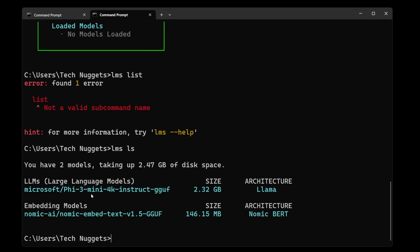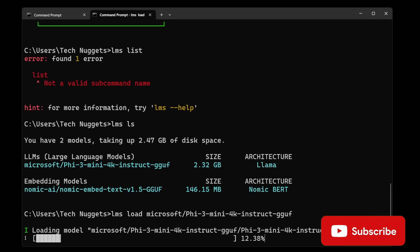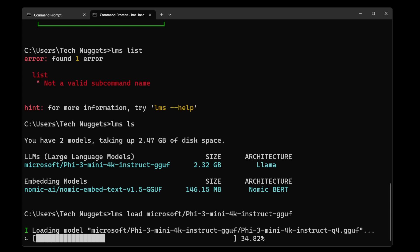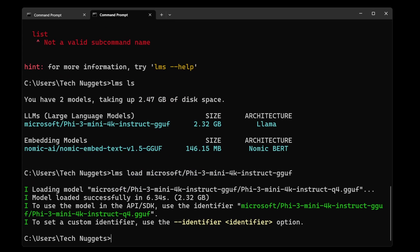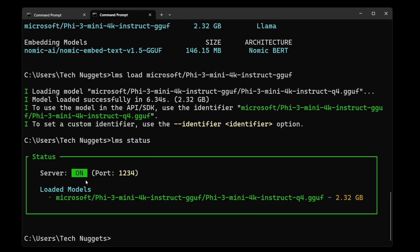This one, Microsoft Phi 3 mini. LMS load with the model ID. Let's go ahead and load this. Once we load this, the LMS server will be serving this model on port number 1234 on localhost. Now let's check LMS status. Perfect. You can see server is on port number 1234 and the loaded model is Microsoft Phi 3.